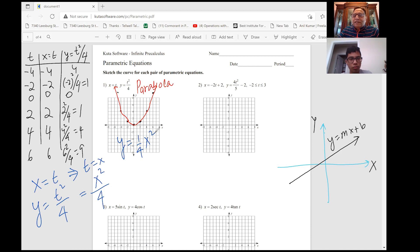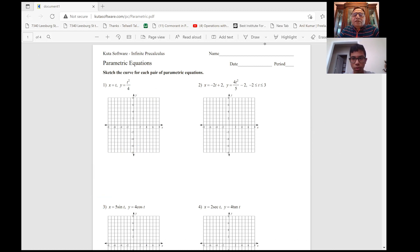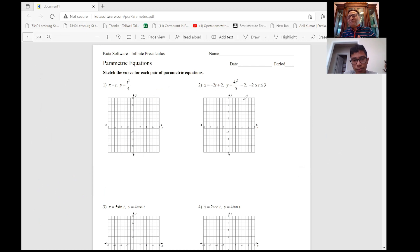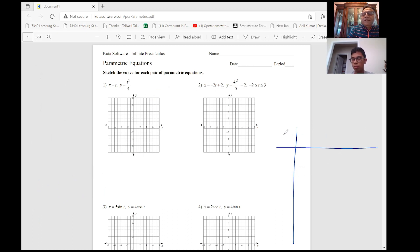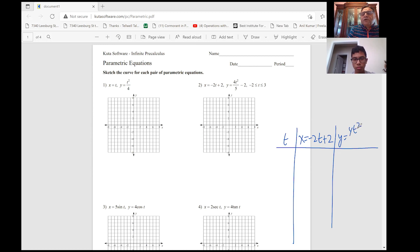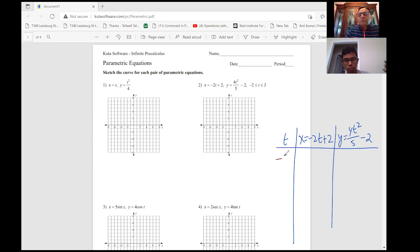So we have done the first one. Now let's try the next one — help me do the second question. X = -2T + 2, Y = 4T²/5 - 2, and T is now given in the restricted domain from -2 to 3. The method is similar — we'll make a table taking different values of T from -2 to 3, calculating X = -2T + 2 and corresponding values for Y = 4T²/5 - 2.